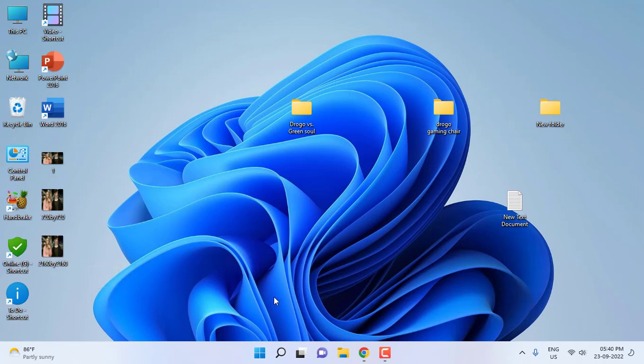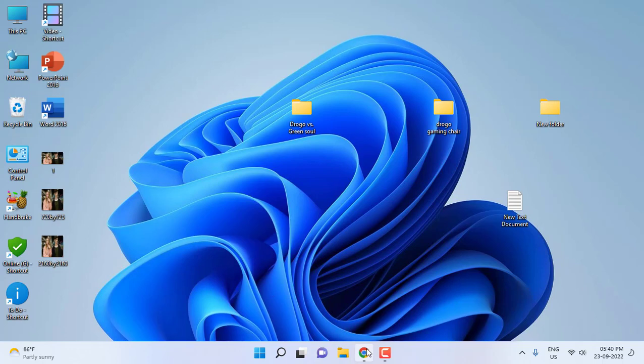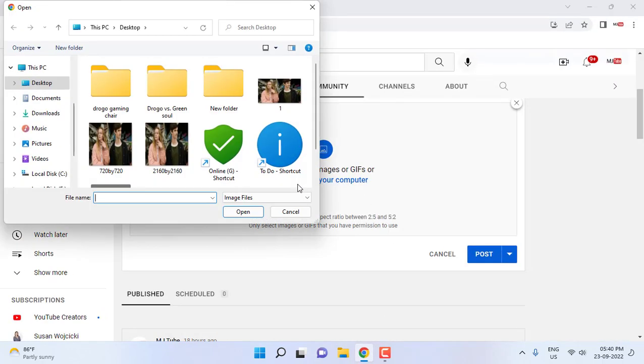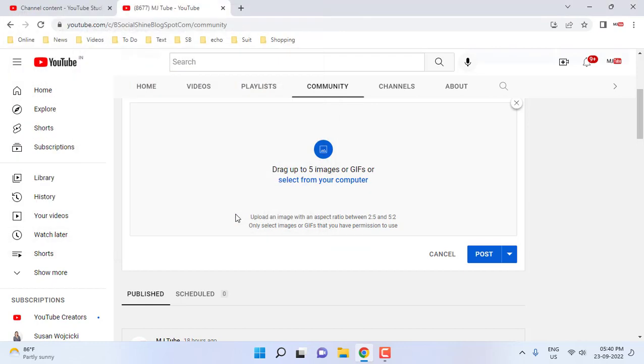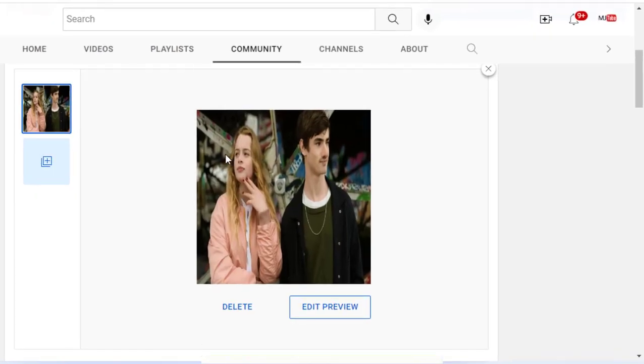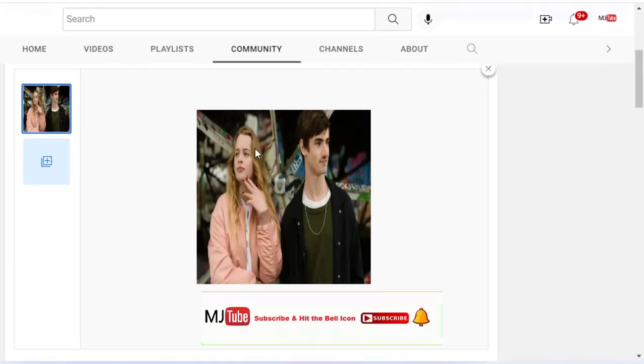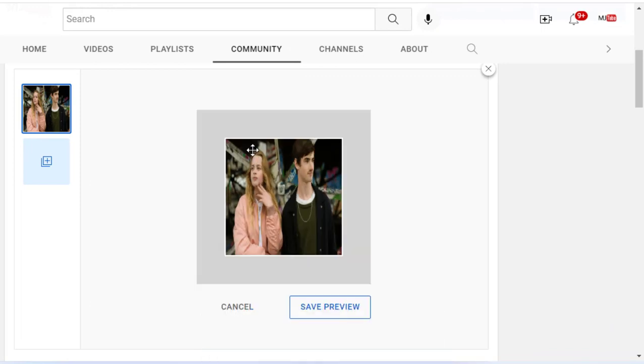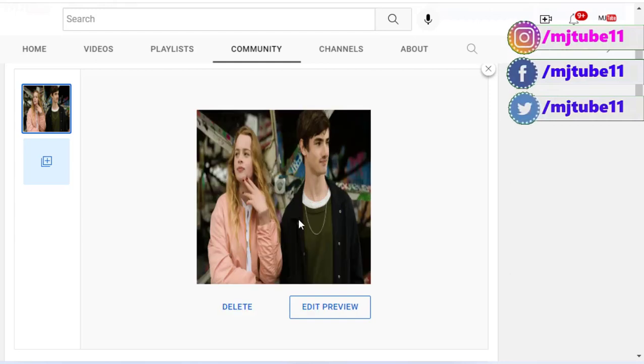Okay, so now I'm going to take this 2160 resolution. Go to the Community tab, select the picture 2160 by 2160, and boom, that's it. So we got the full-size picture. When I click on Edit Preview, it's showing the full-size picture.